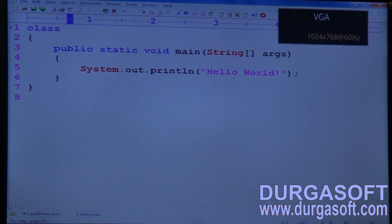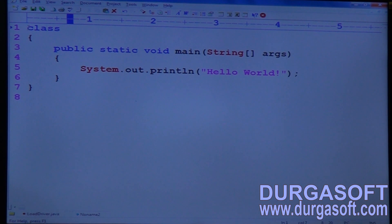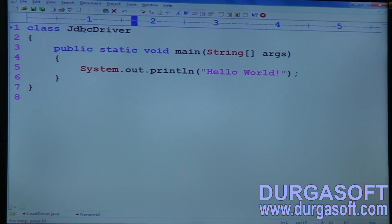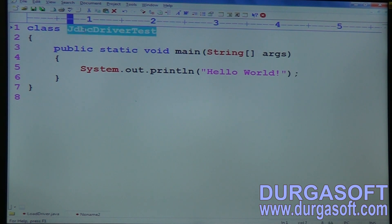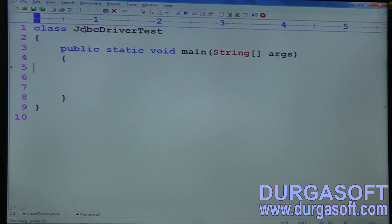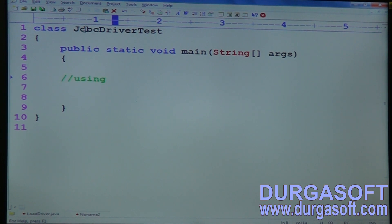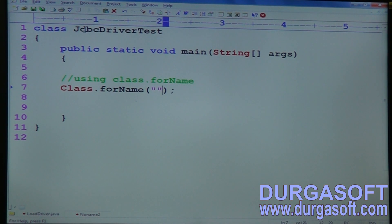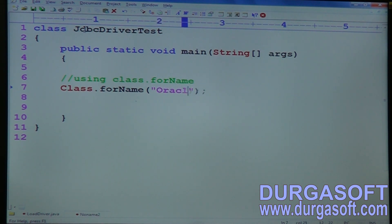I'll show you programmatically how to load it. Write one class name: JdbcDriverTest. In this class we have a main method. The first approach is by using Class.forName(). When using Class.forName(), you need to pass the fully qualified driver class name — you should not pass class names directly without the package name.